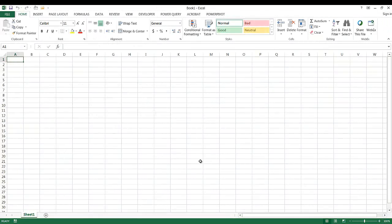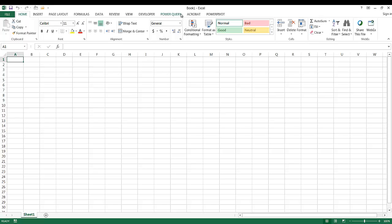So I'm here in Excel and what we need to do is we need to enable Power Query. You can see I have the Power Query tab available up here. But if you didn't have Power Query, which is available for Excel version 2010 and newer, you can go ahead and download it off Microsoft site.